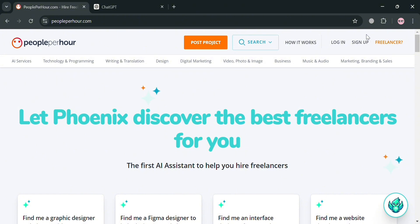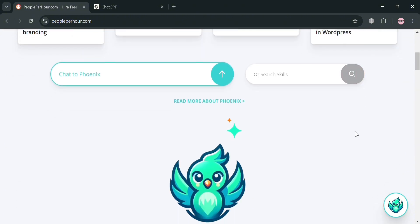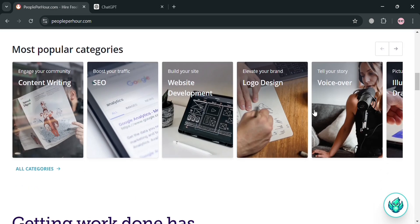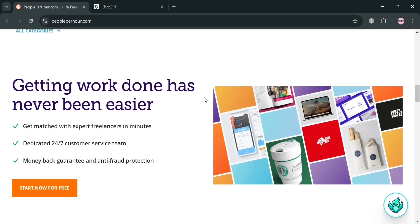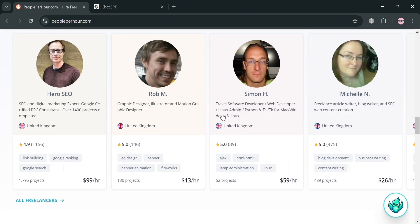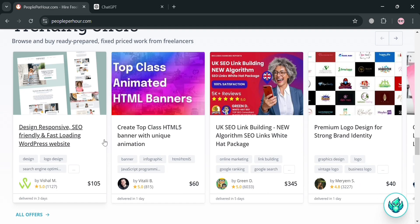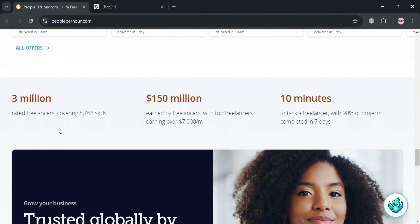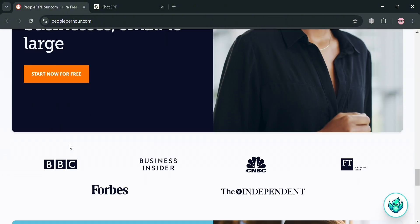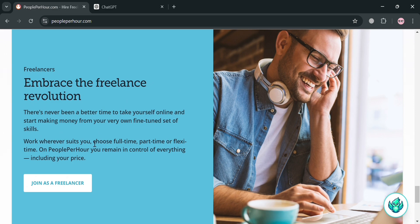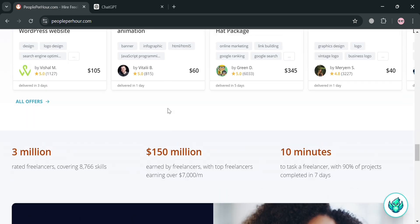But before that, if you don't know what PeoplePerHour is, it is an online freelancing platform that connects clients with skilled freelancers across various fields, allowing businesses to hire talent on an hourly or project basis. The platform facilitates a streamlined process where clients can post projects detailing their needs, and freelancers can respond with tailored proposals. Utilizing an AI system, PeoplePerHour matches clients with suitable freelancers, ensuring a diverse selection of skills and expertise is available.